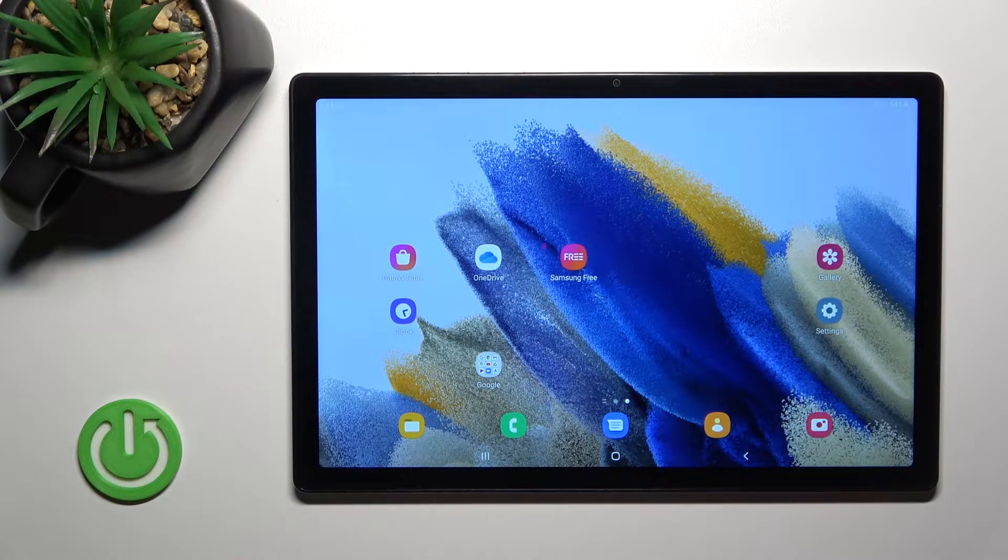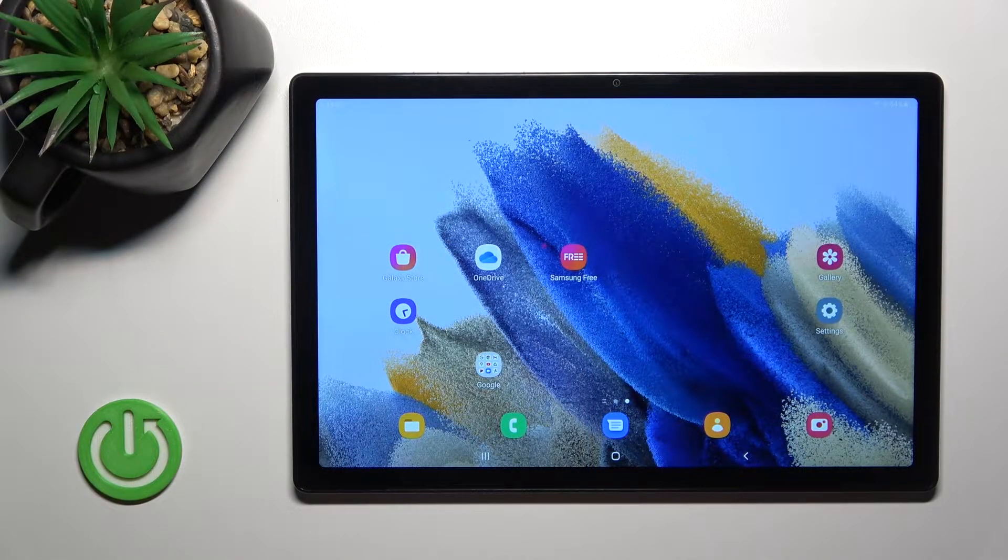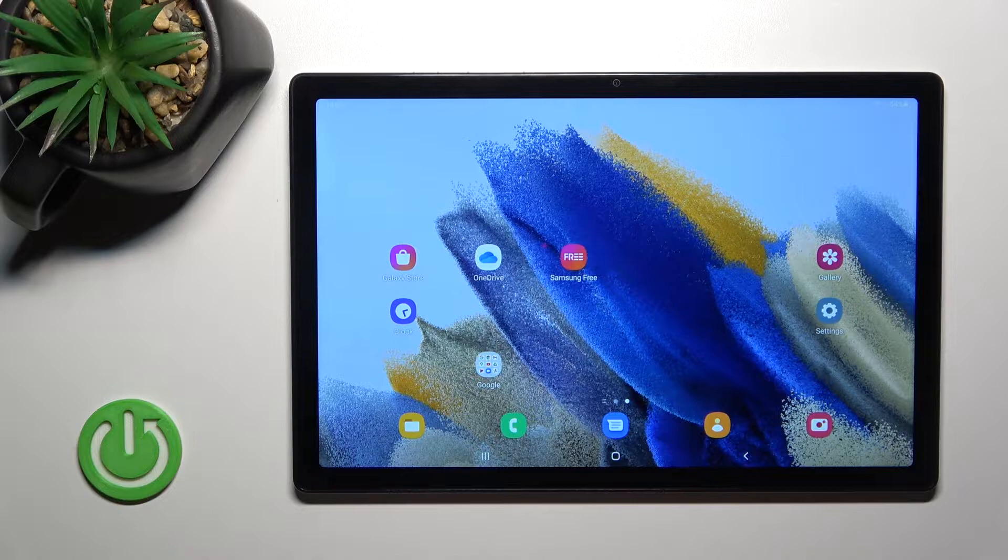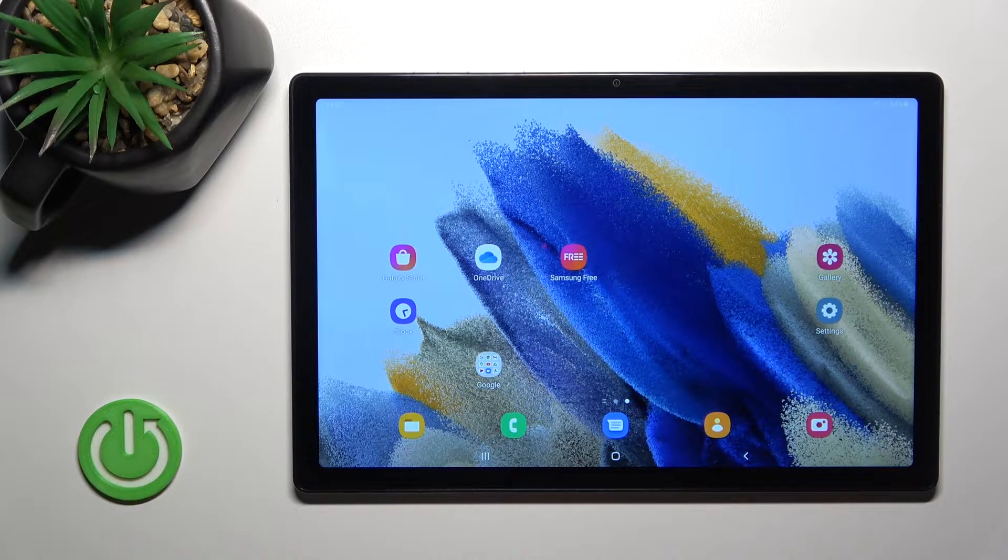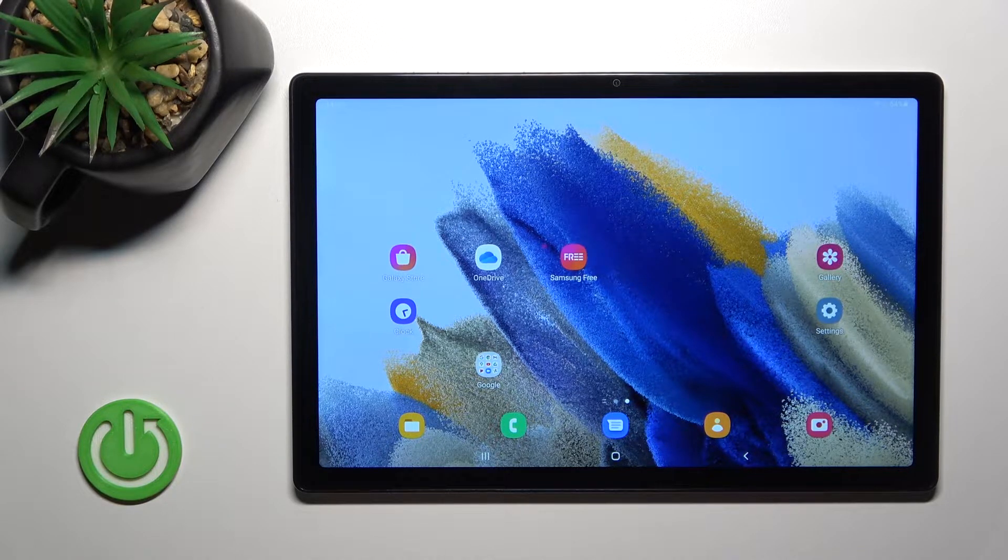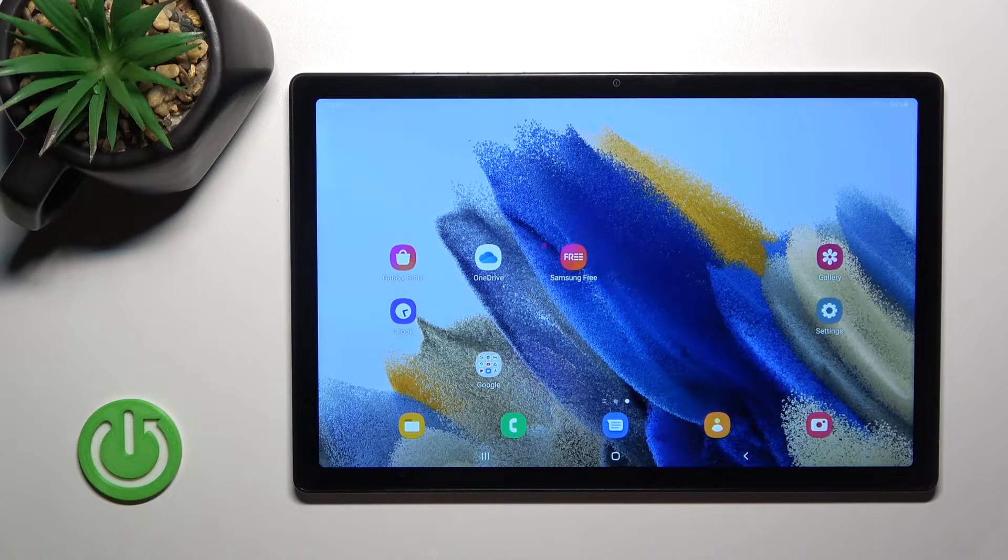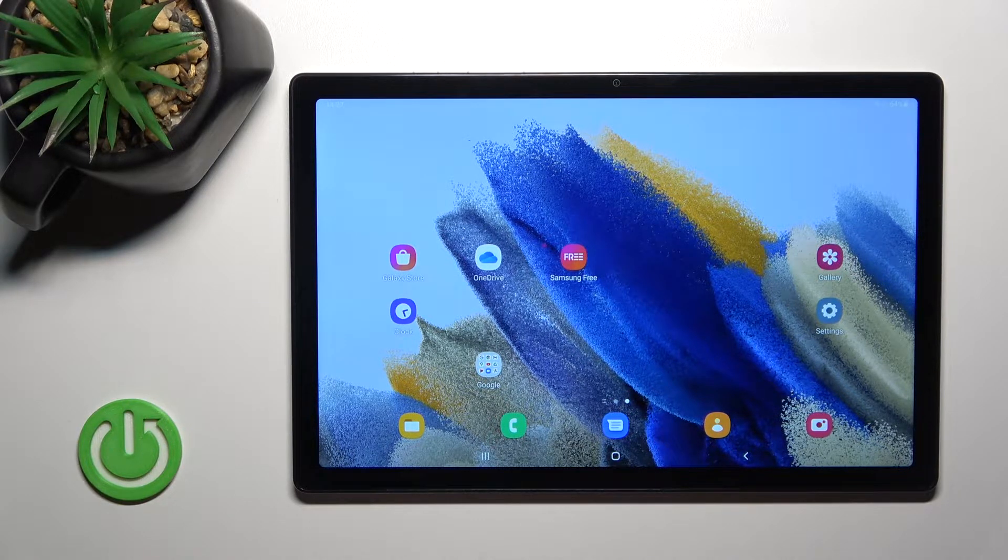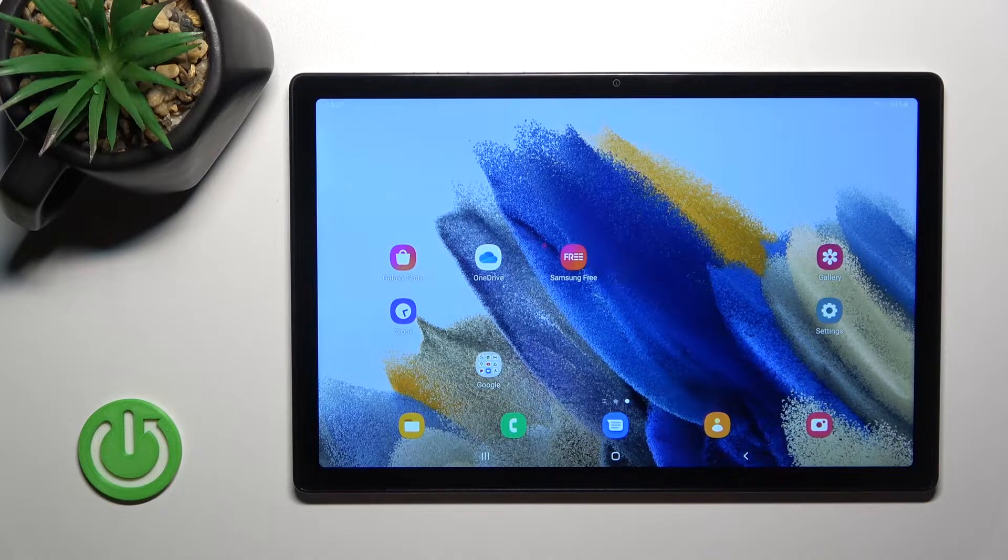Welcome to Samsung Galaxy A8 2021. I'll show you how to lock SIM card with SIM pin on this device.